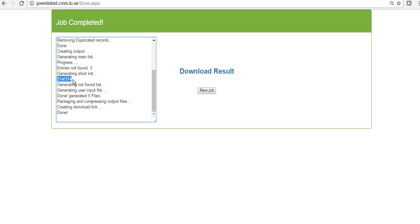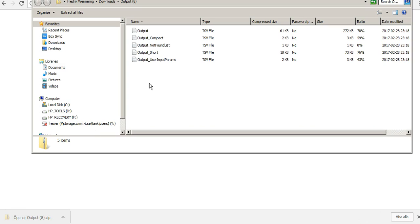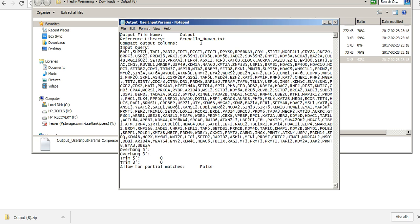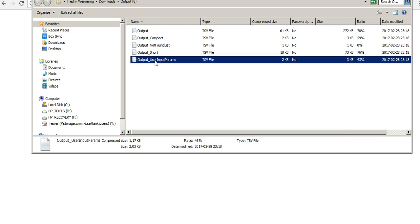It found 314 different of these genes that we wanted to target. Three of them were not found. And download the result. Here in the output user input parameters, you can just see what it was that you asked for, which genes you wanted to target, which library was used, etc. So it's a good file to keep here.